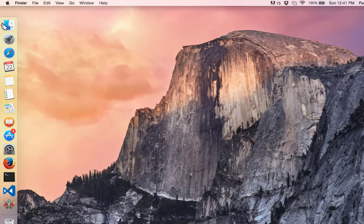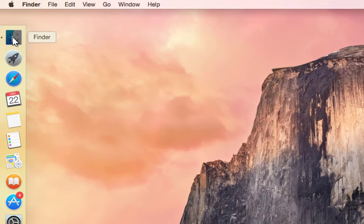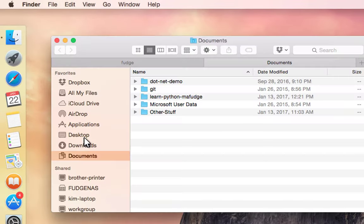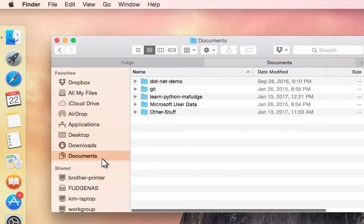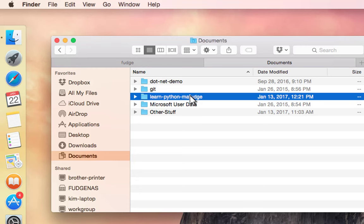First we want to open up Finder. My repository is in the documents folder. Inside the document folder you'll see that it says learn-python-mafudge—this is my folder.